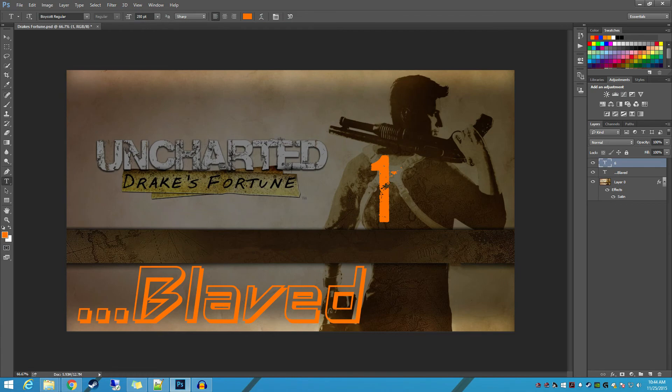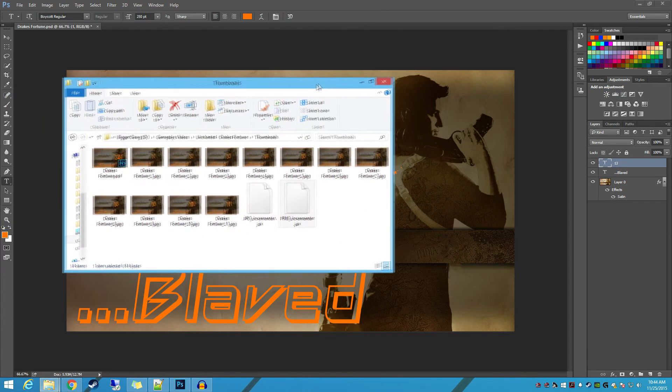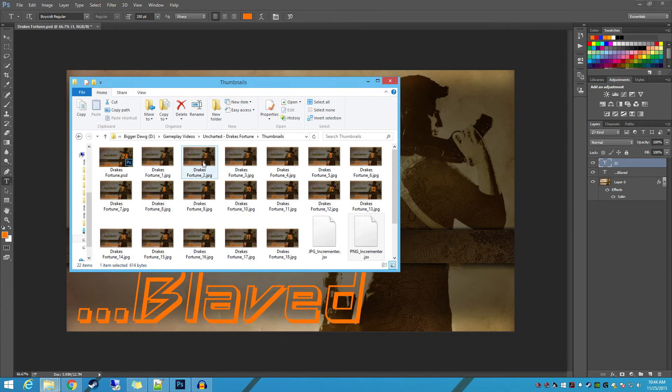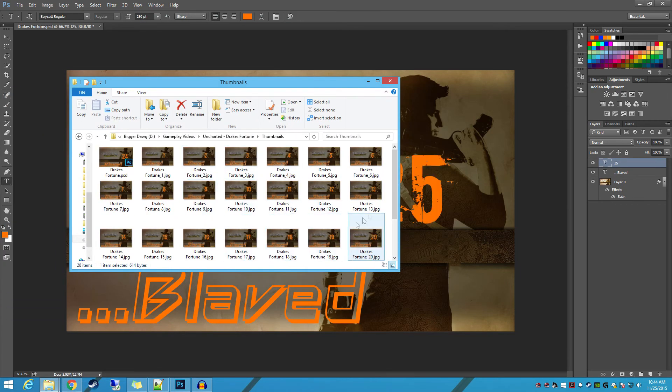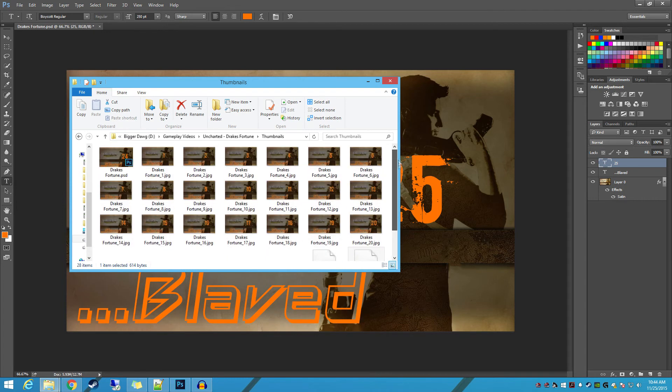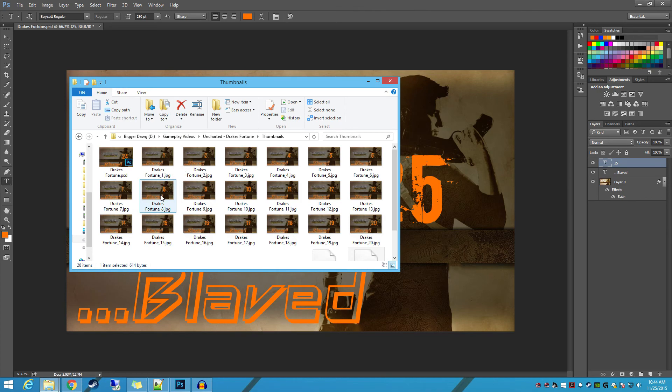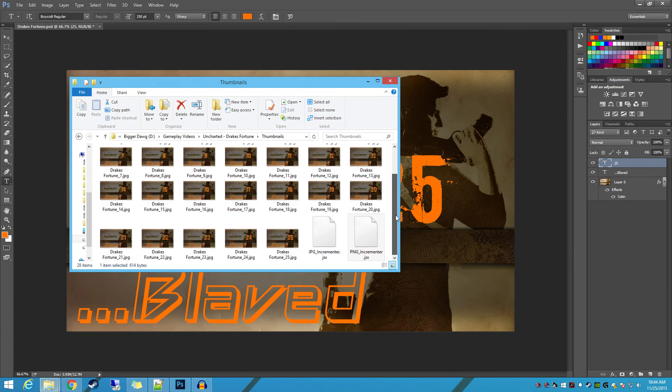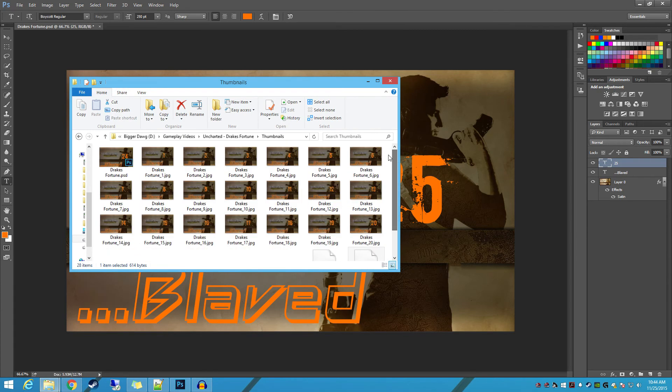And the JPEG incrementer is the one that I'm using here, so I'm just going to double click on it. And I'm going to go ahead and drag my directory back over, and you can see that it's populating them right now. And there we go. So we've got our 25 JPEGs.